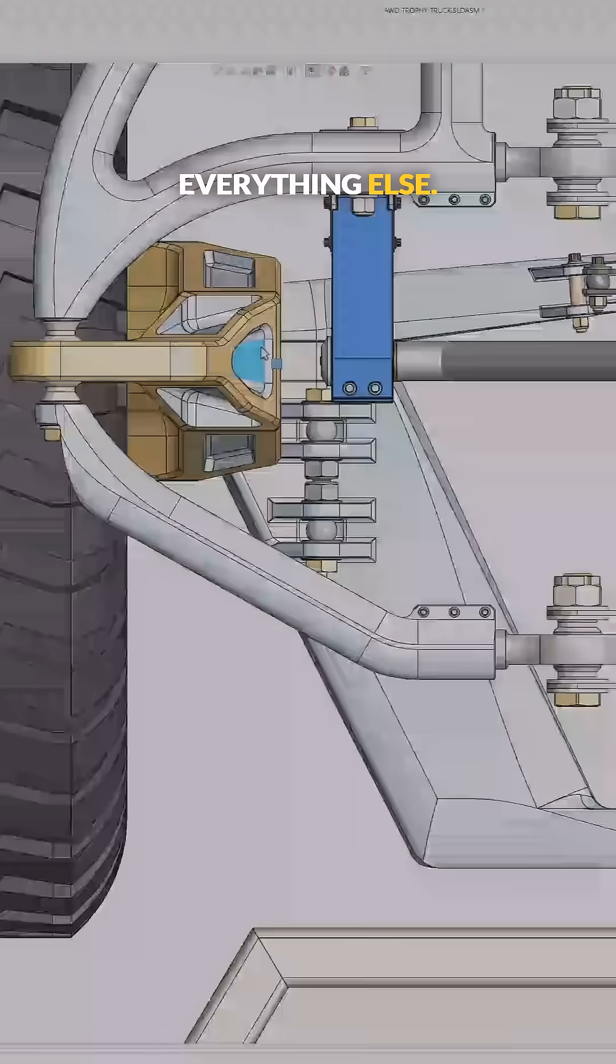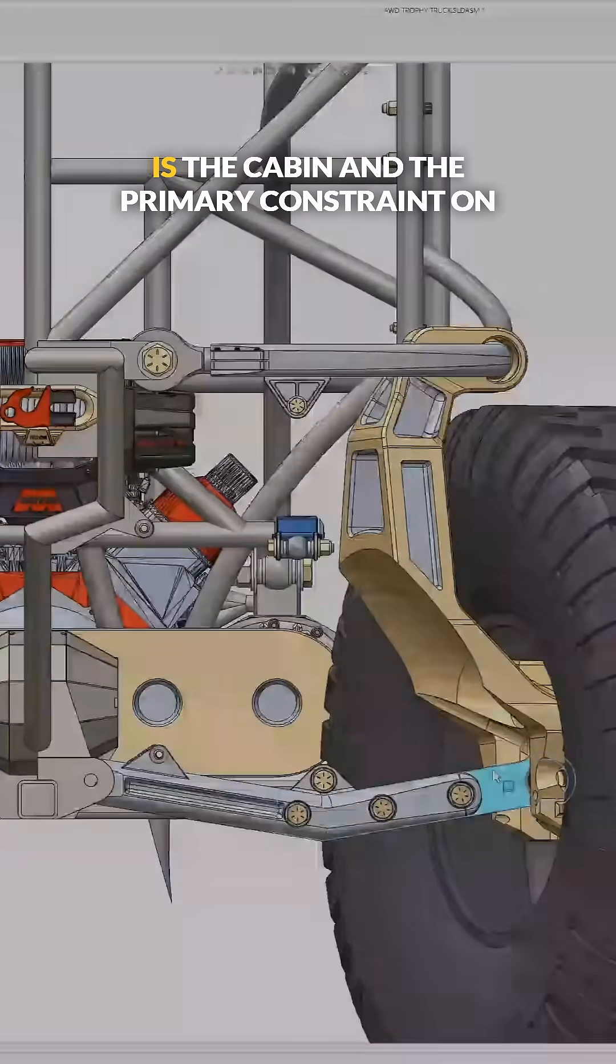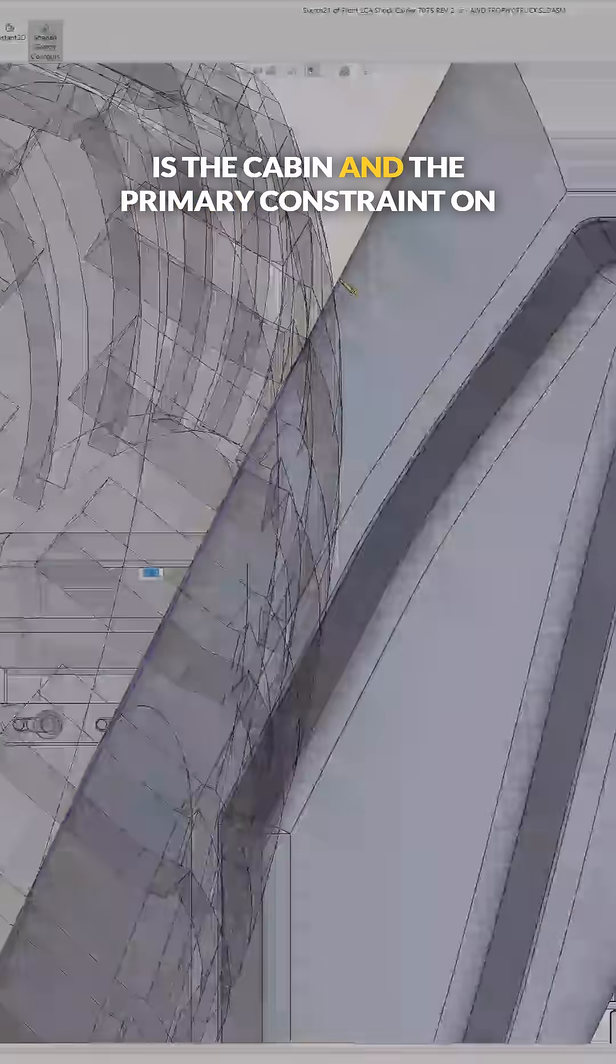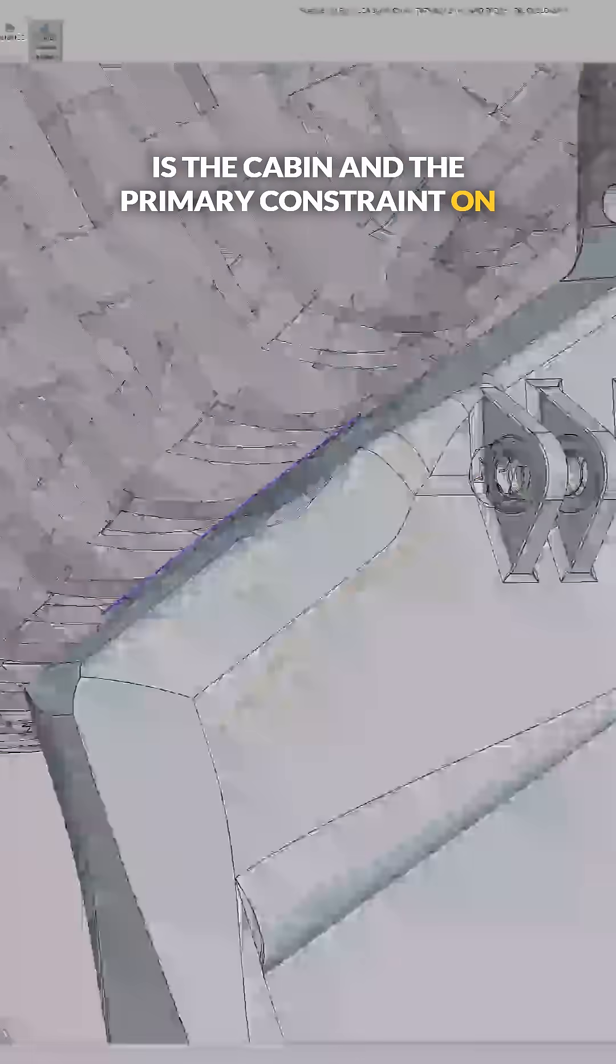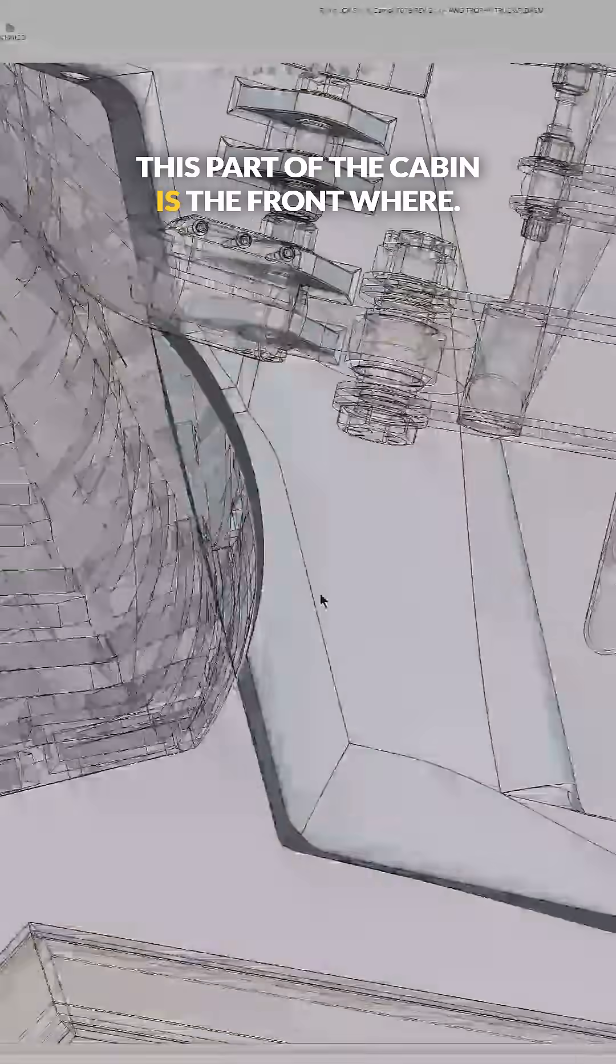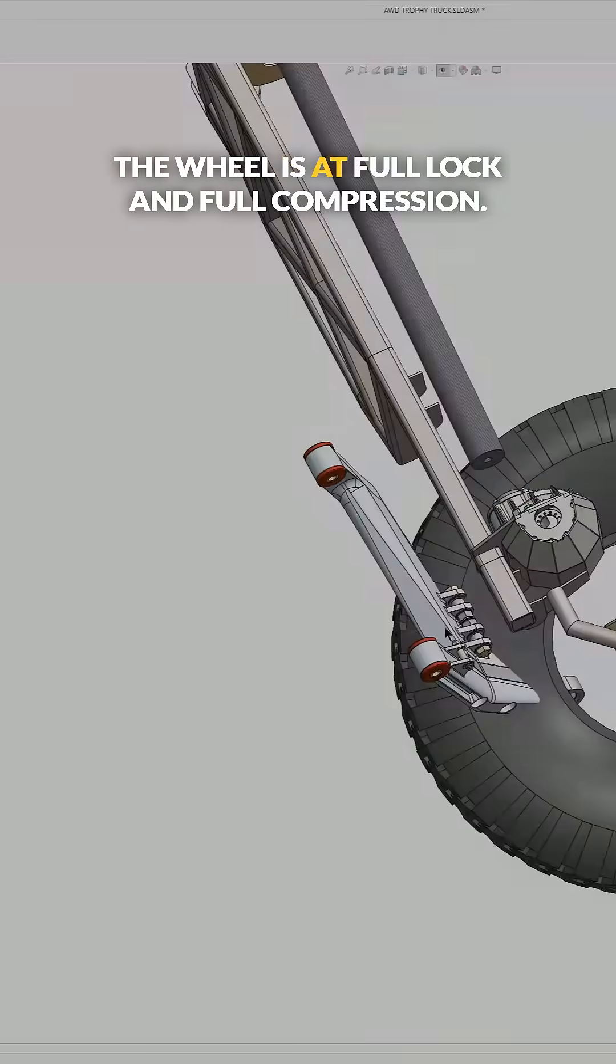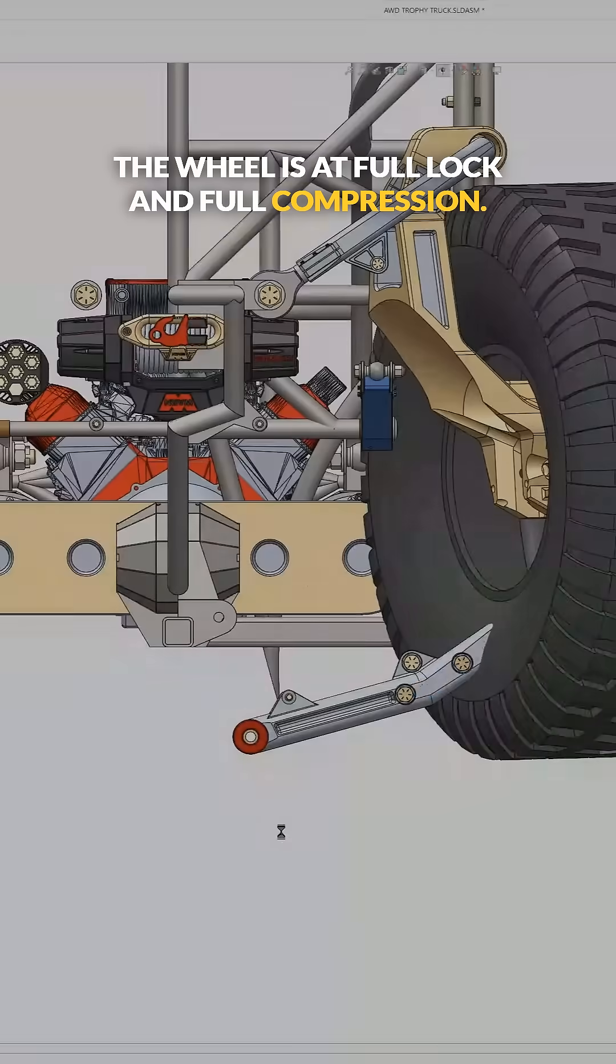I'm just able to modify that one portion of the model without breaking everything else. So the next thing I need to start thinking about is the cabin, and the primary constraint on this part of the cabin is the front.